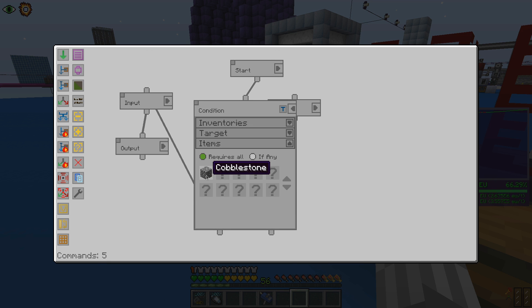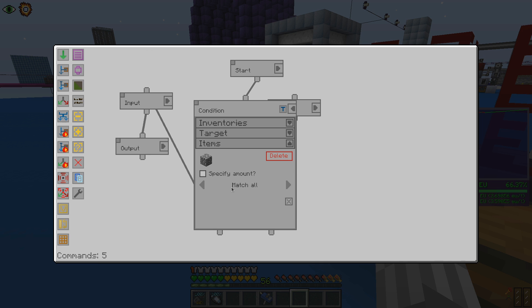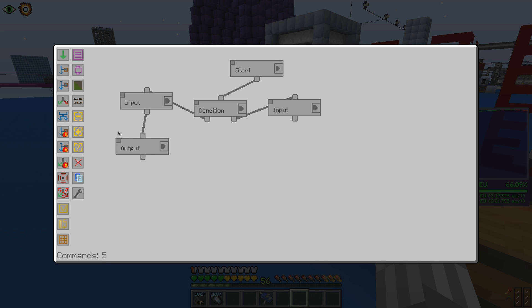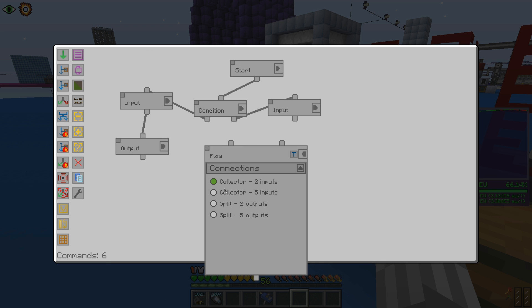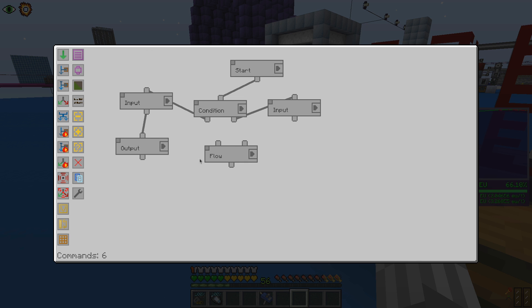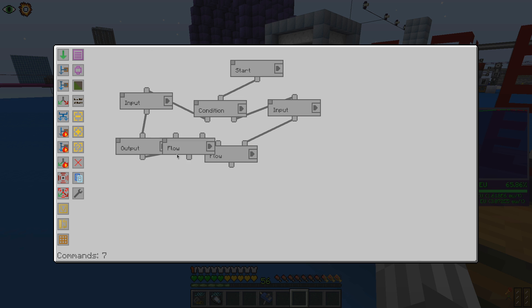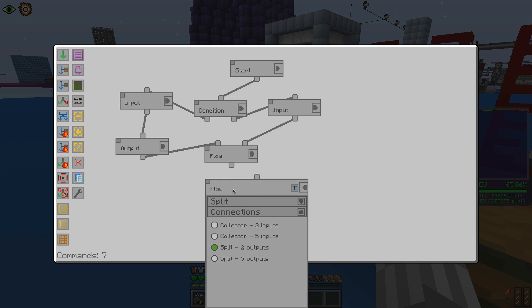To make the condition check for any item, we can change the detection to match any block. Next we have flow blocks. Those allow merging or splitting of the program execution flows.